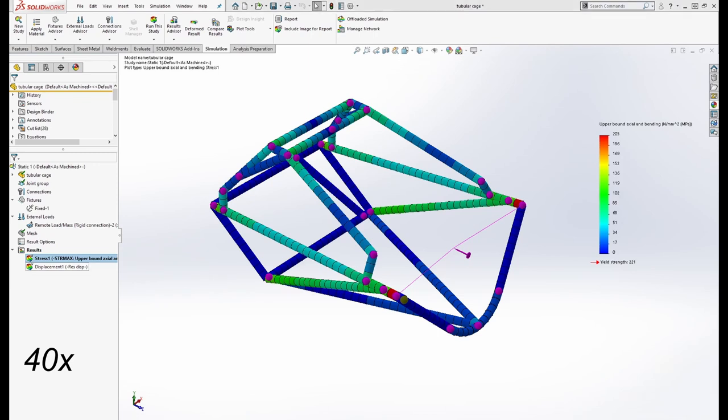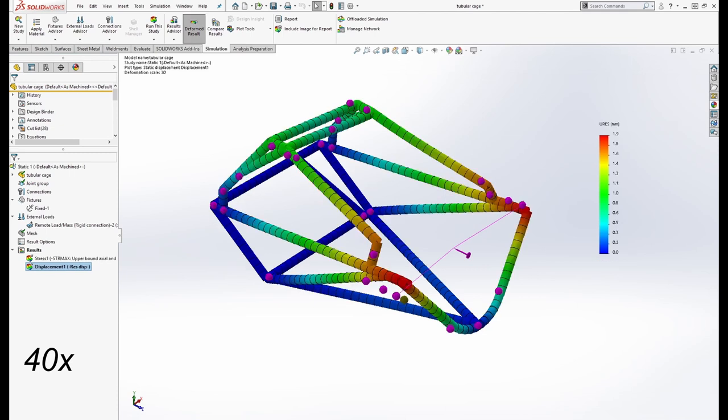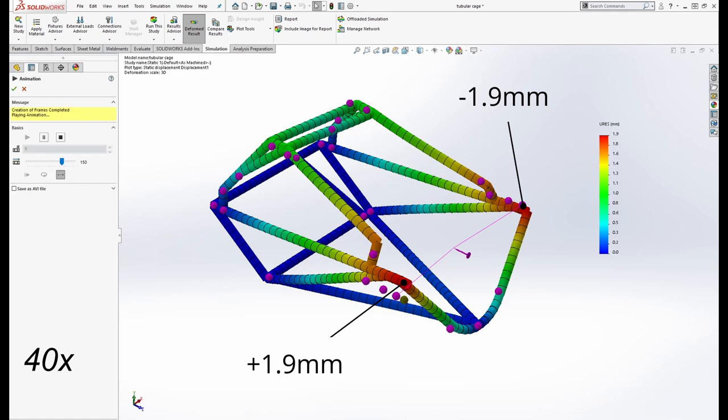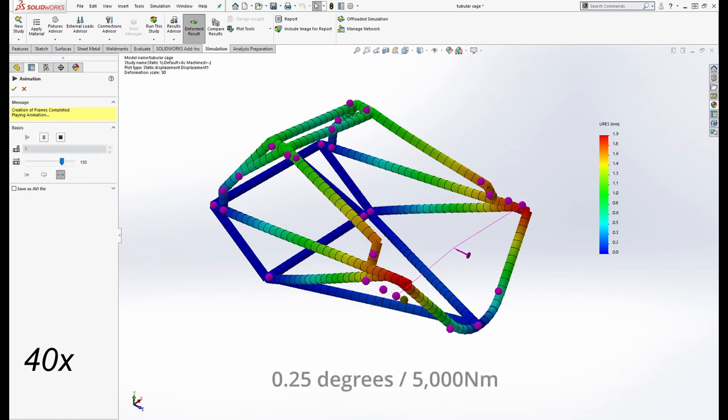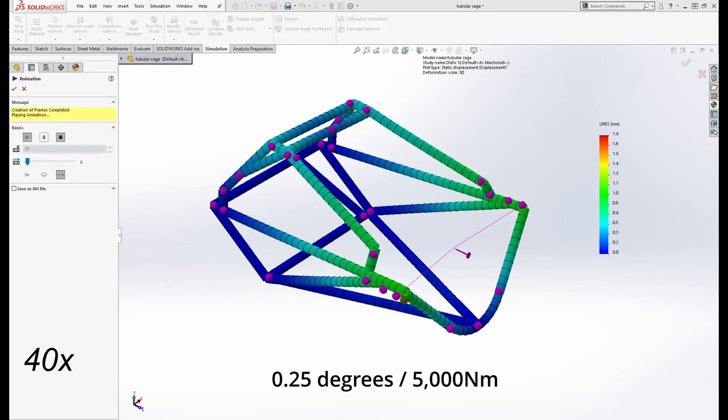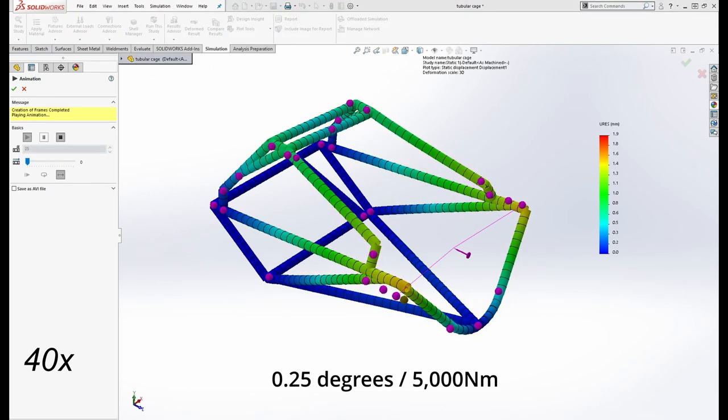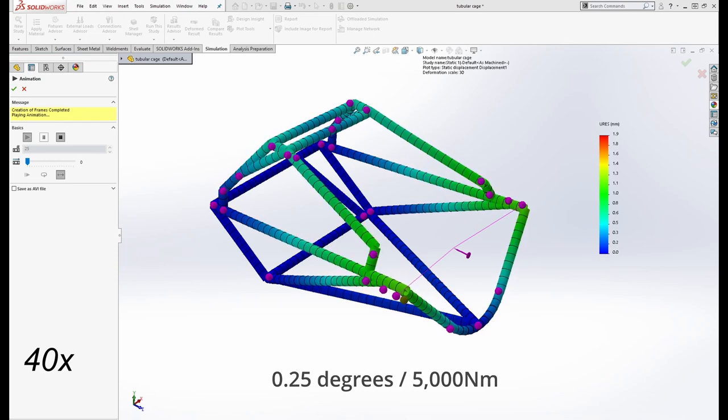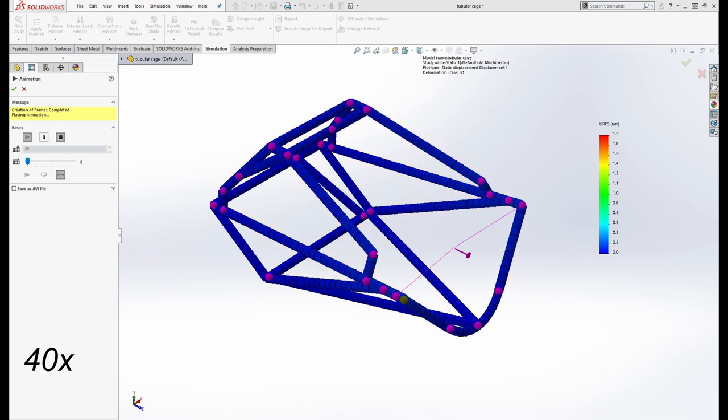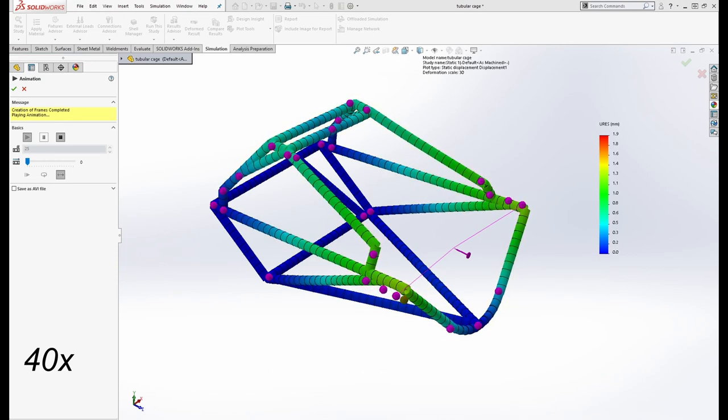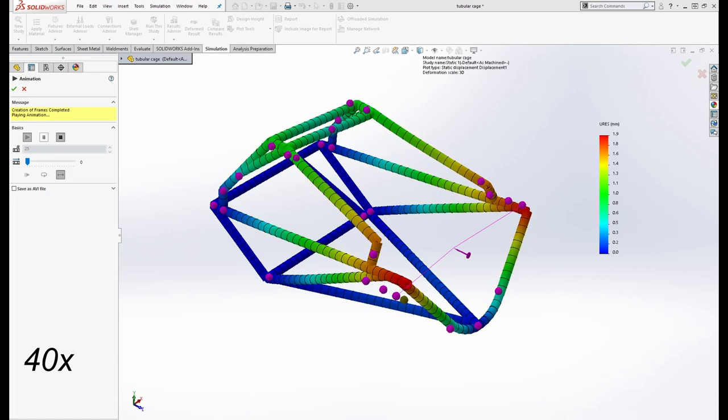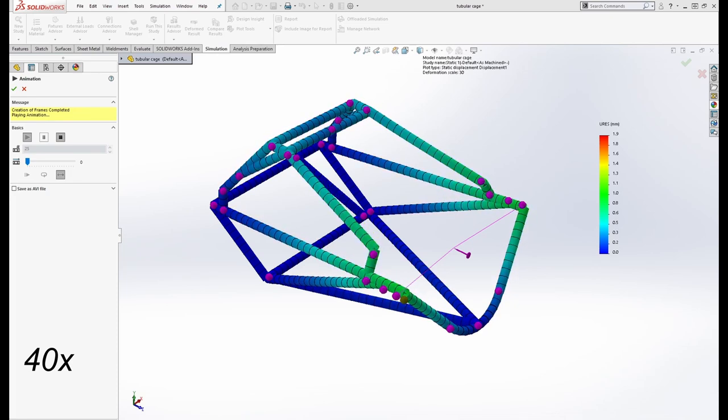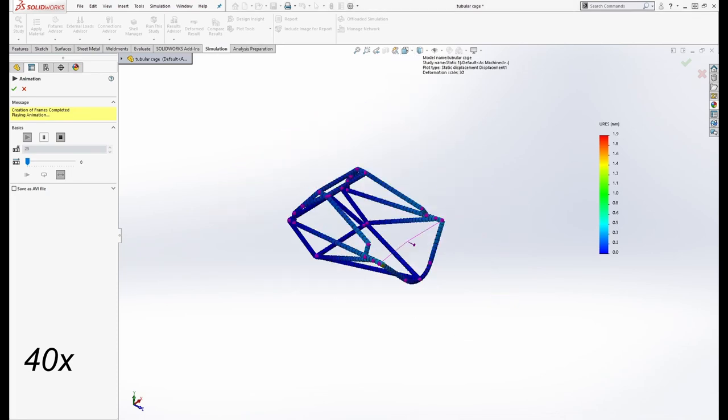Displacement is reduced to 1.9 millimeters on both sides, so it does actually help a little. Rigidity is increased from 0.35 degrees to 0.25 degrees per 5000 newton meters, so a 30% improvement. The distortion can best be seen when viewed from the rear.